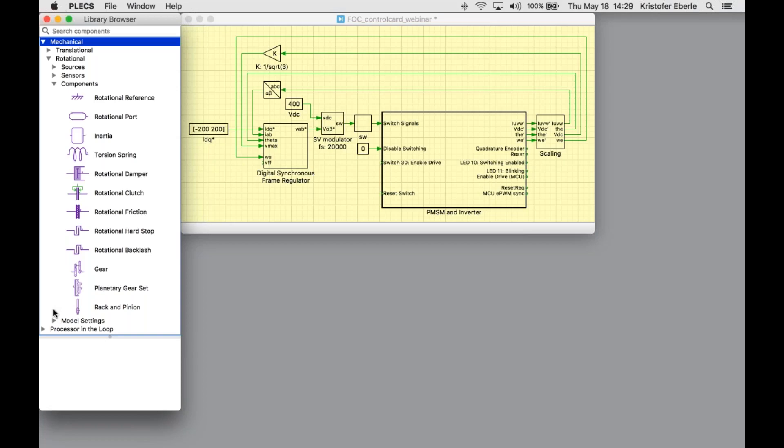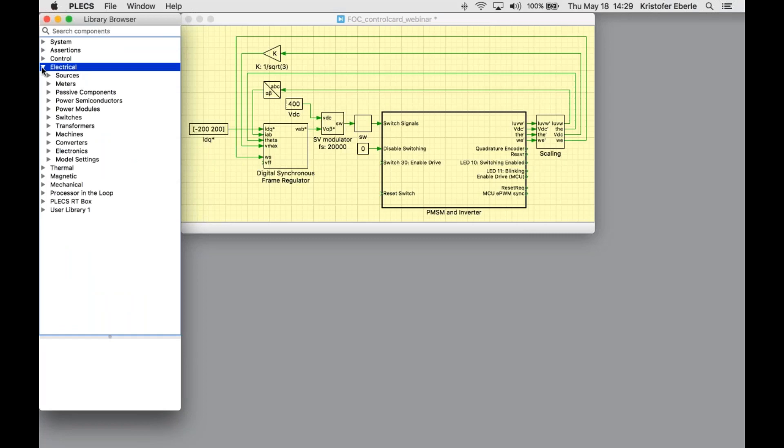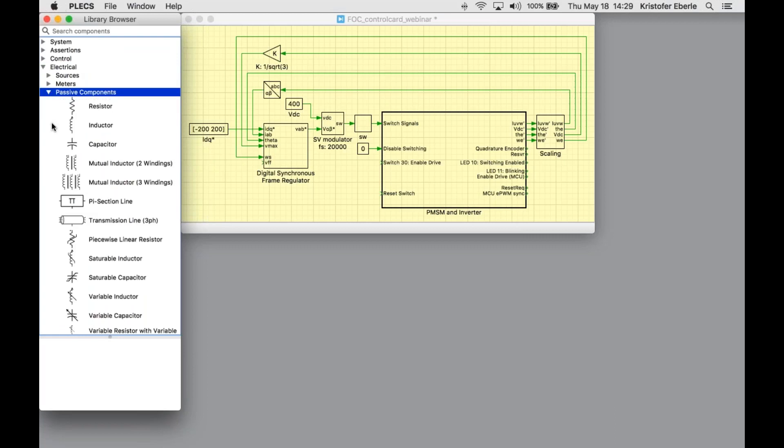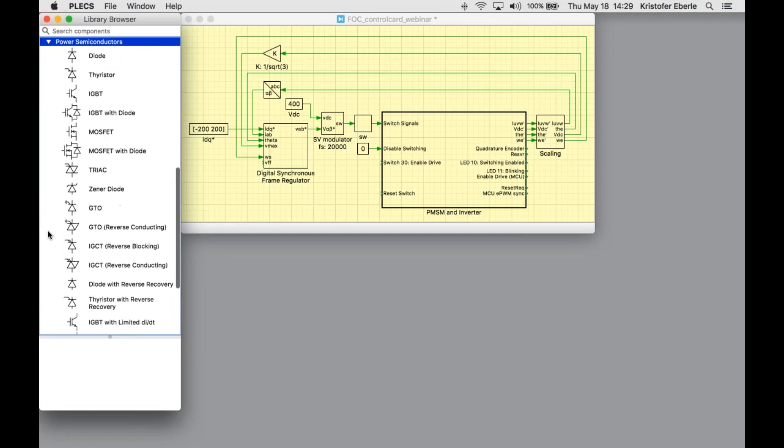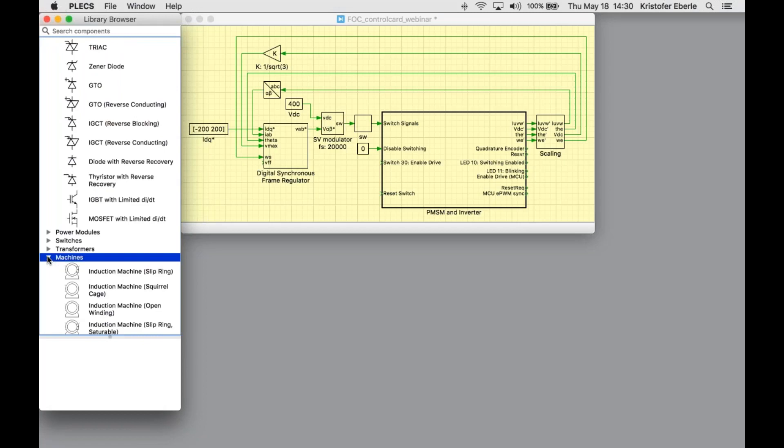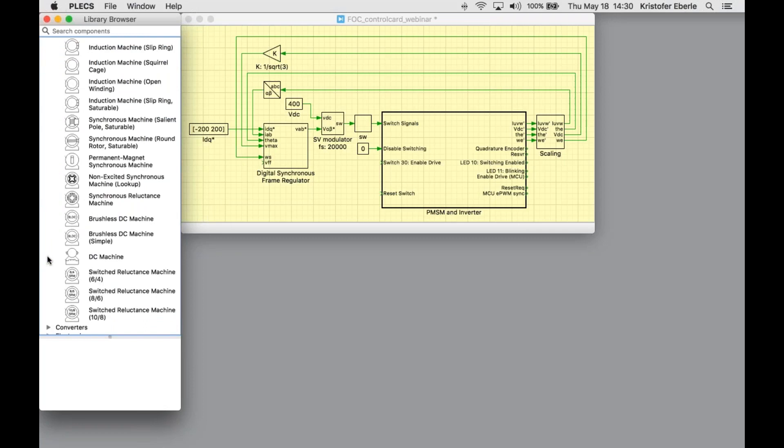All of these can be coupled together in a complete system model with closed loop control looking at dynamics within the different physical domains. I will zero back in on electrical. We have a whole set of passive components like R's, L's and C's including saturation and variation. We have a library of power semiconductors modeled as idealized switches. So this is one of the core features of Plex. These lend themselves to very fast, very efficient and robust simulation of systems containing switching converters. We also have a set of electric machines. These are built into the Plex library and made available to the user.